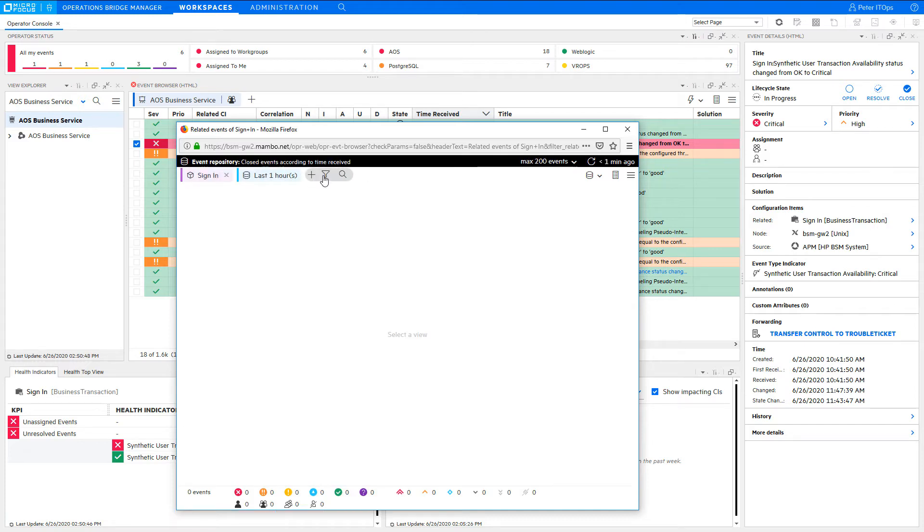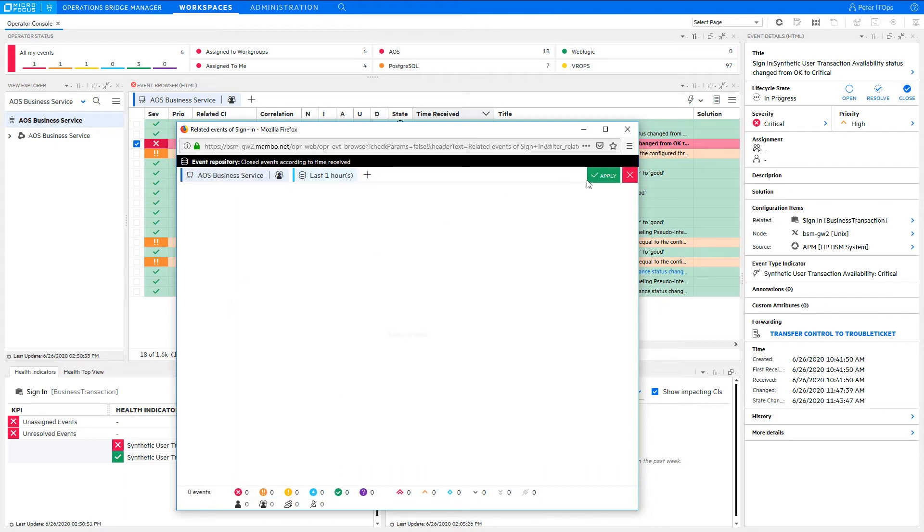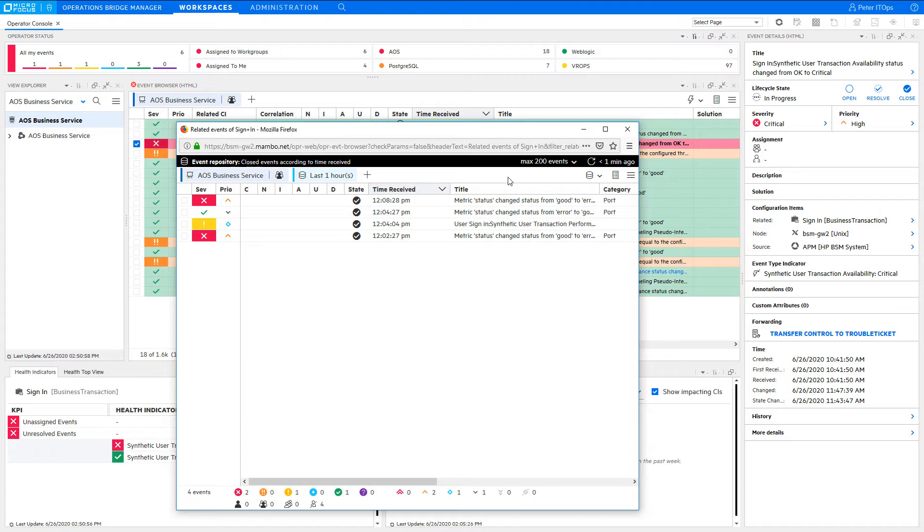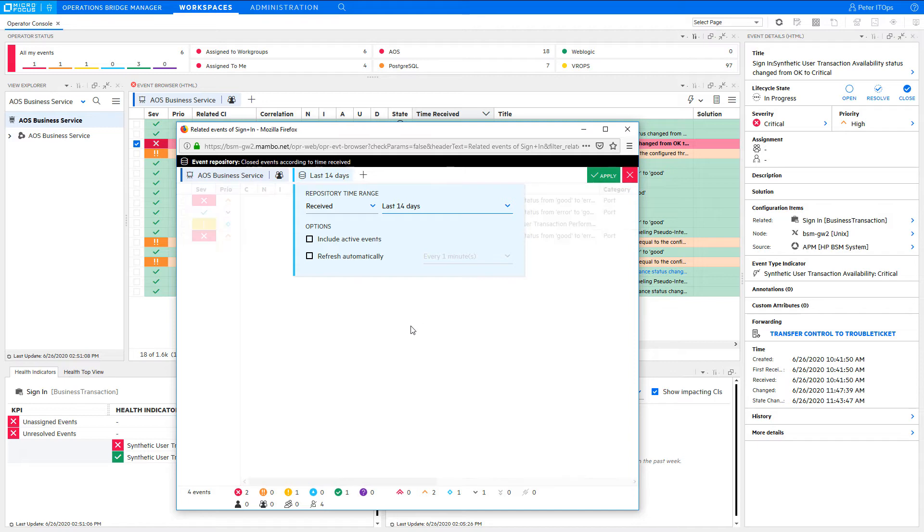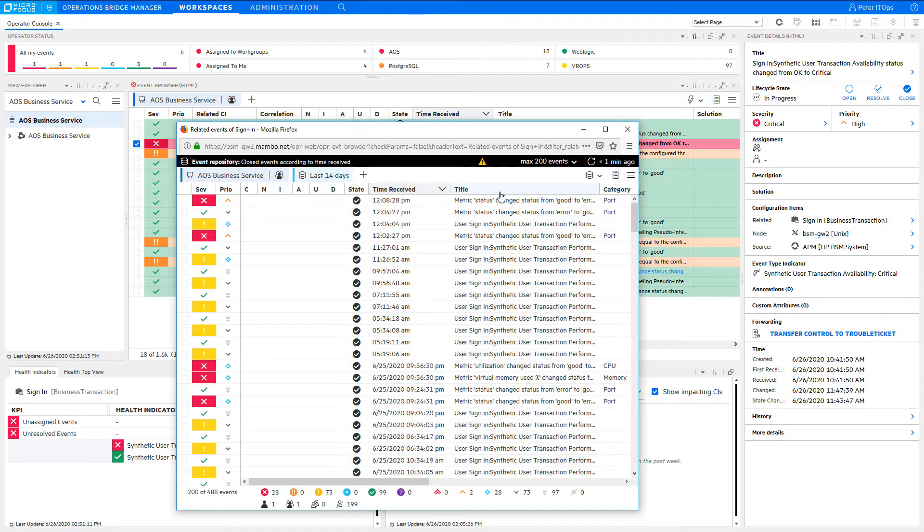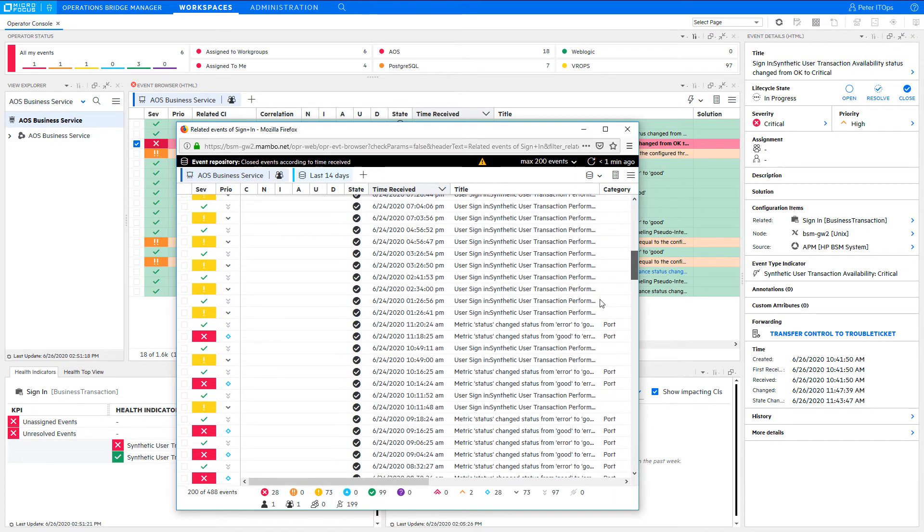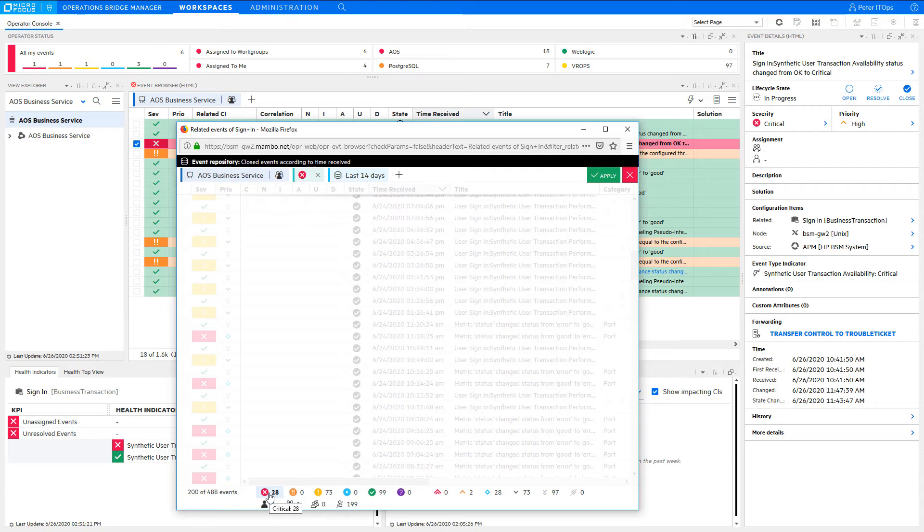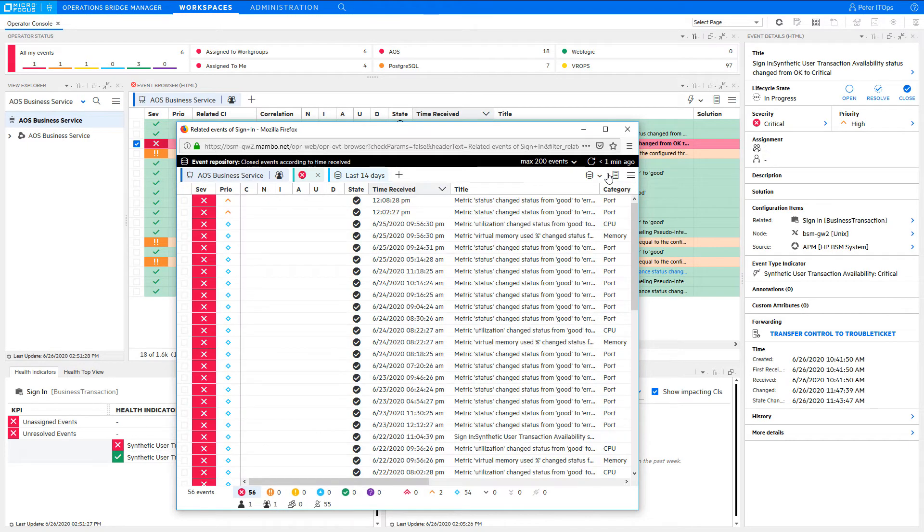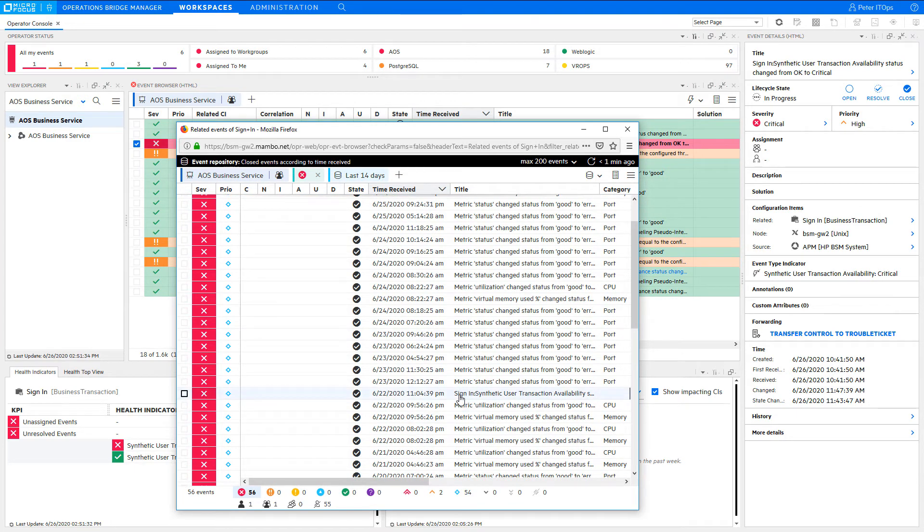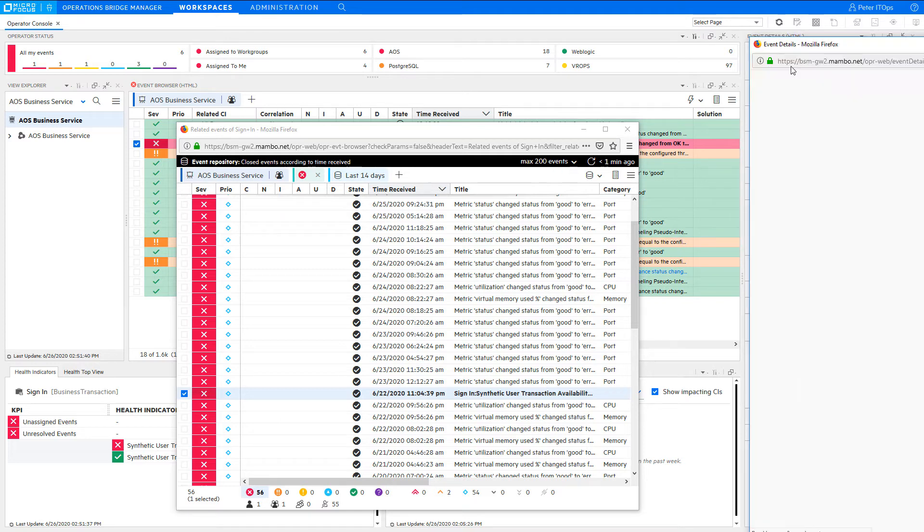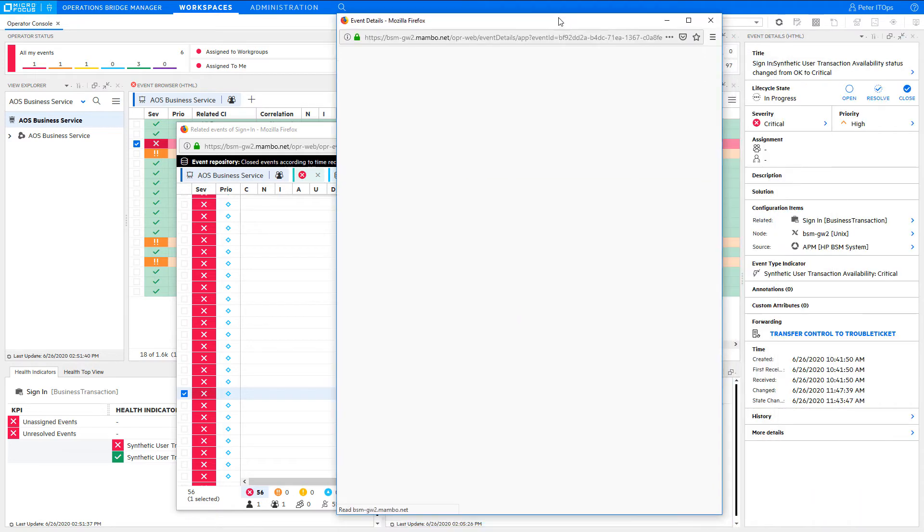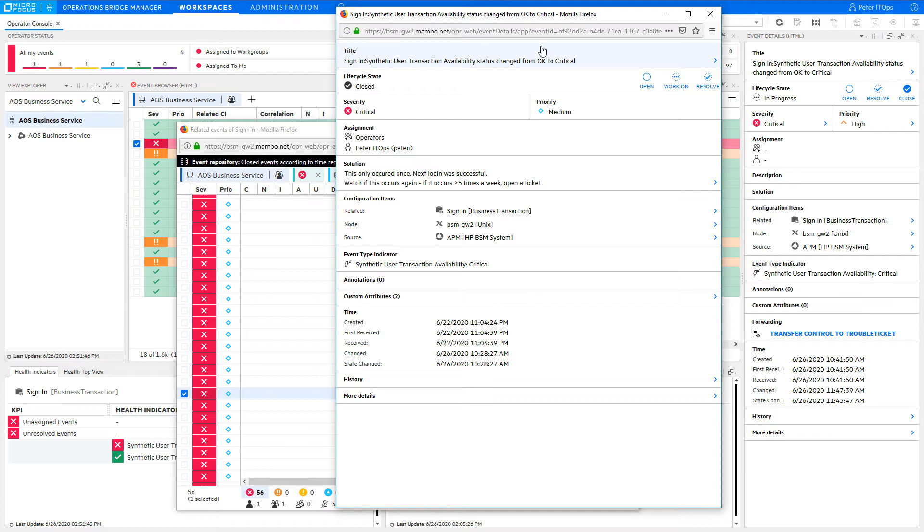In this case, we know it must have been in the last 14 days. Set the time filter accordingly. You can use all sorts of filters to narrow down your search. Ah, here it is. With a double click, open the event details of the Closed Event. And have a look at the solution.